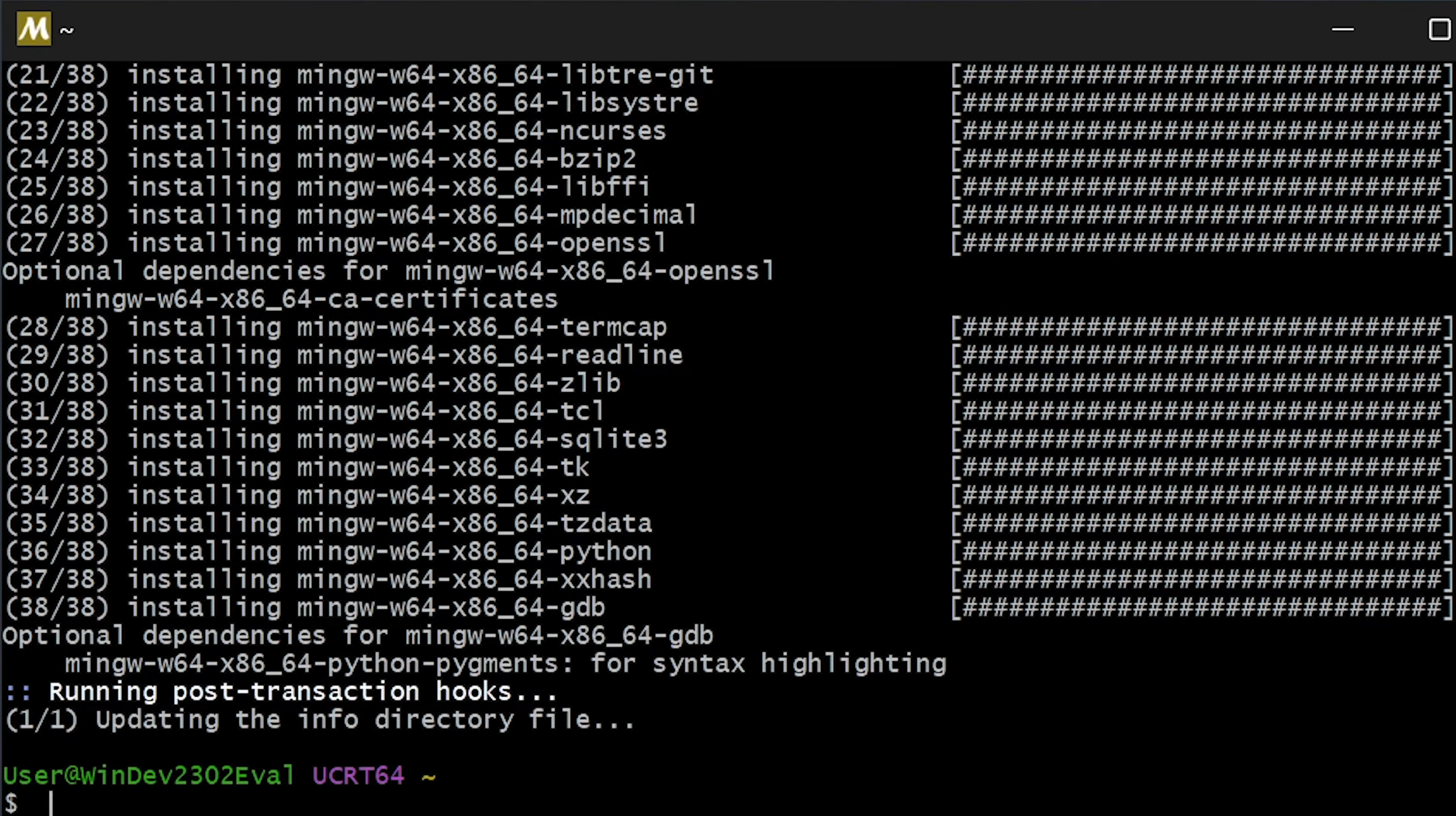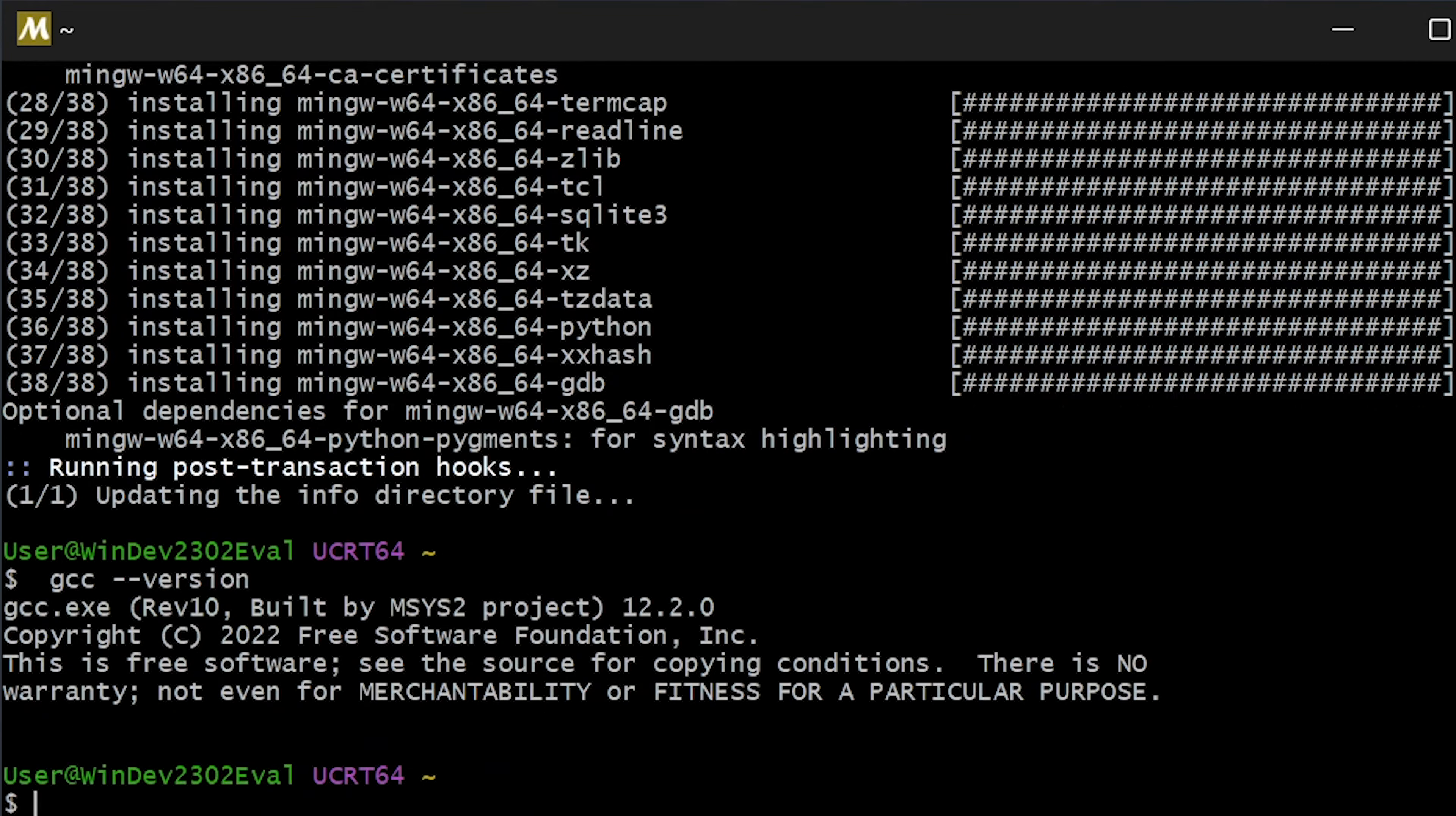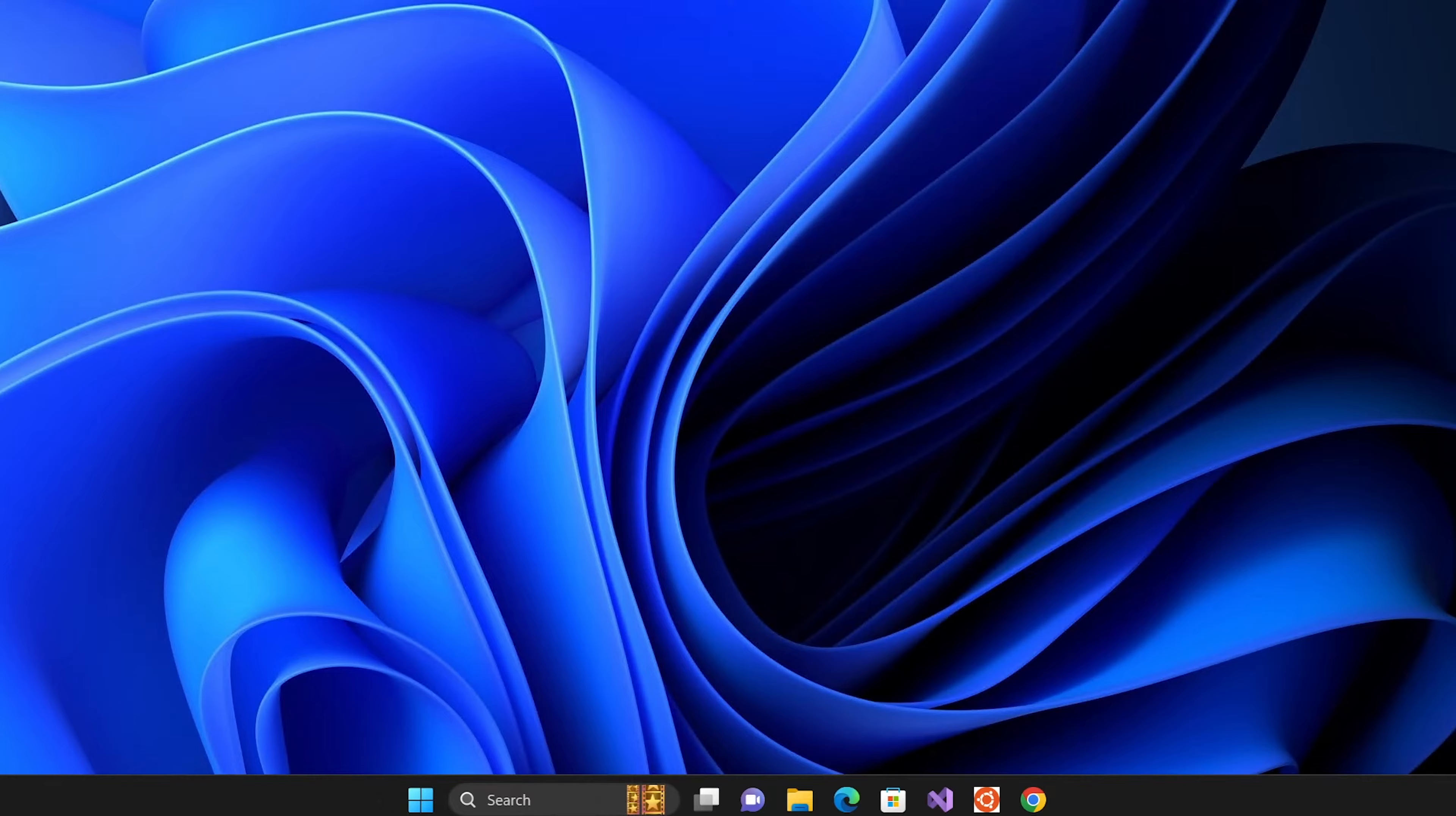Now that we've installed GCC and GDB, we are actually done here. We can confirm the installation by typing gcc --version. So we can actually close this, and we want to open our environment variables.